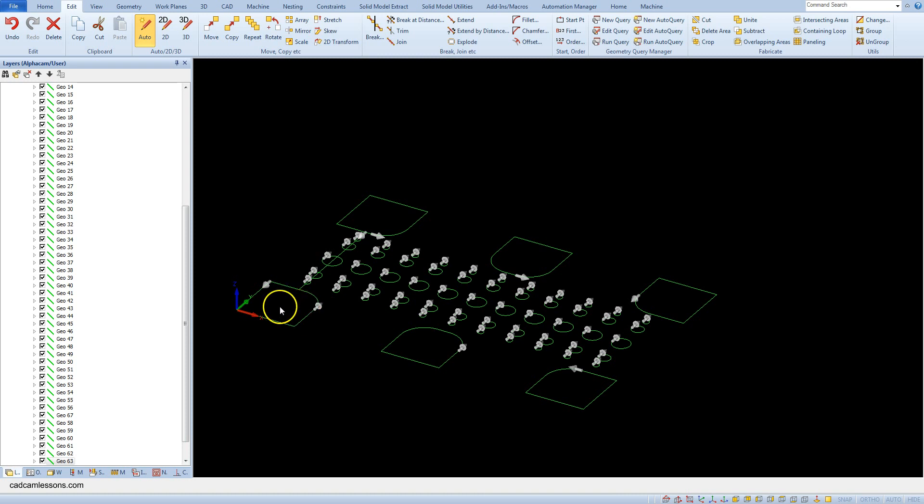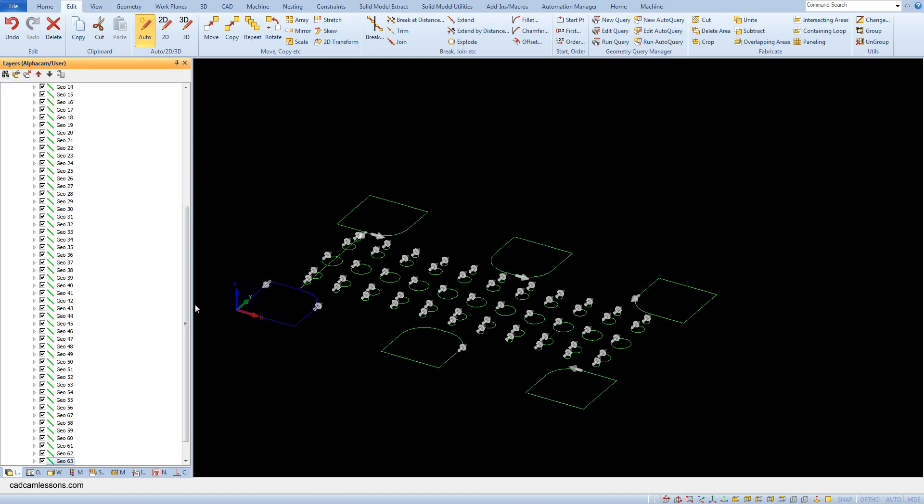This may mean that one geometry covers another. Again let's use find command and select this geometry. We have a second geometry hidden under another. Let's delete these lines and show this geometry.